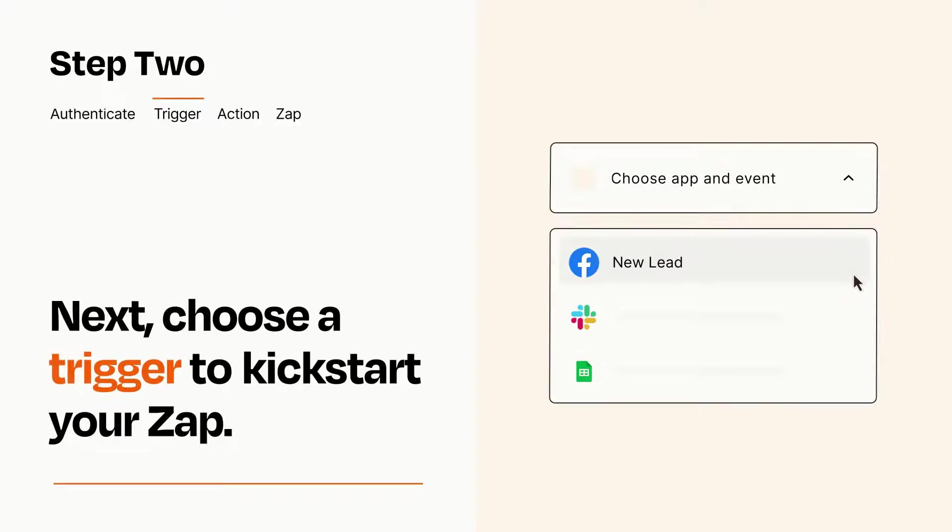Now let's set up your trigger, which is the event that starts your Zap. Pick the trigger event that you want from the list.